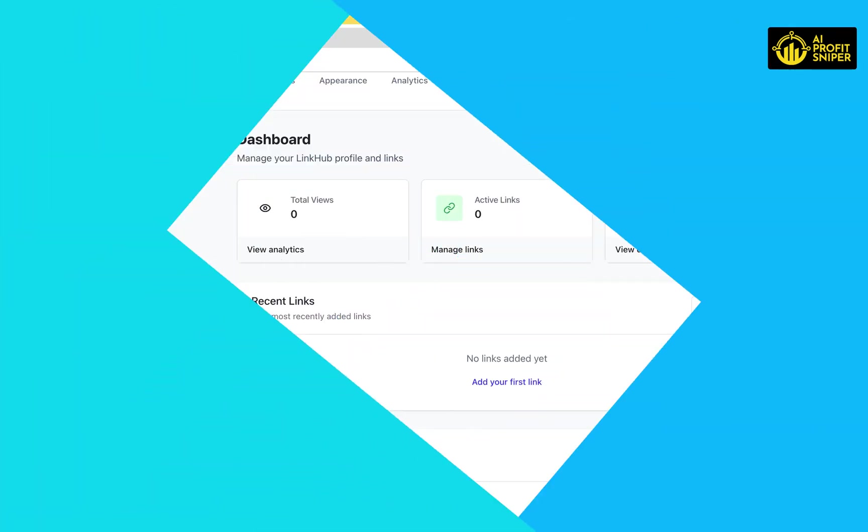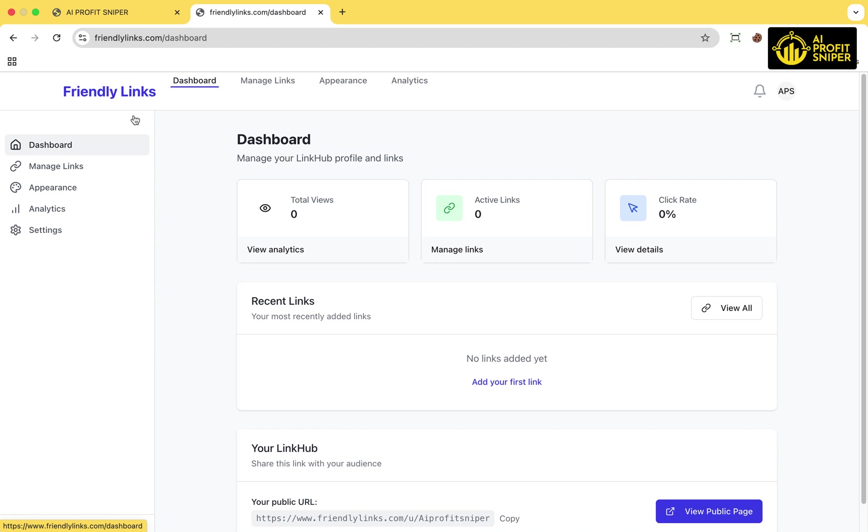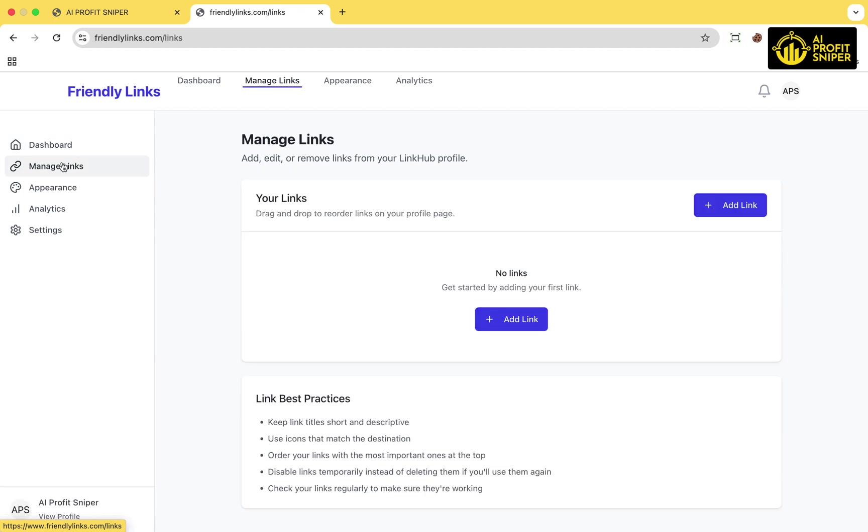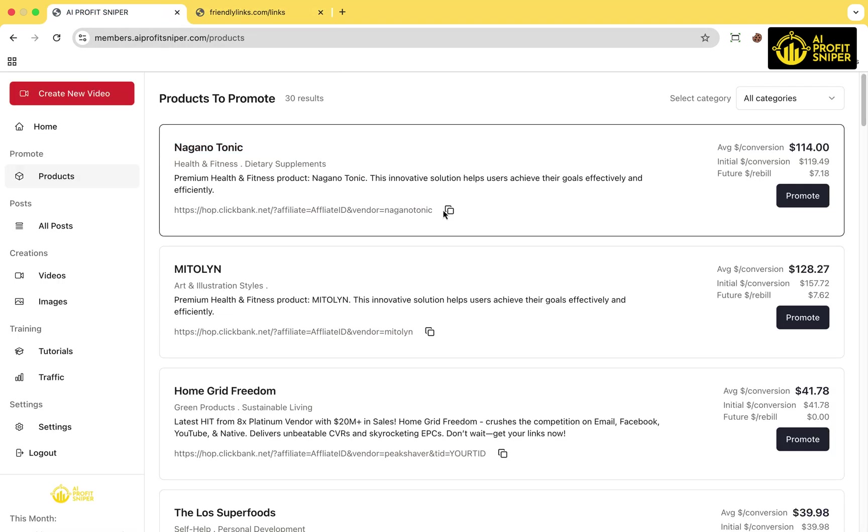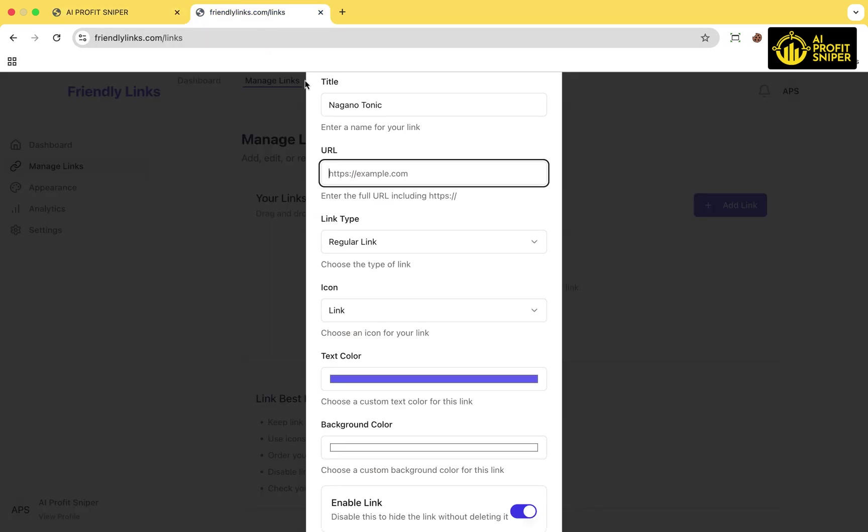Once your profile is set up, head over to the Manage Links section. To create a new affiliate link, click on the Add Link button. Give your link a name, paste the affiliate link from the AI Profit Sniper products page.